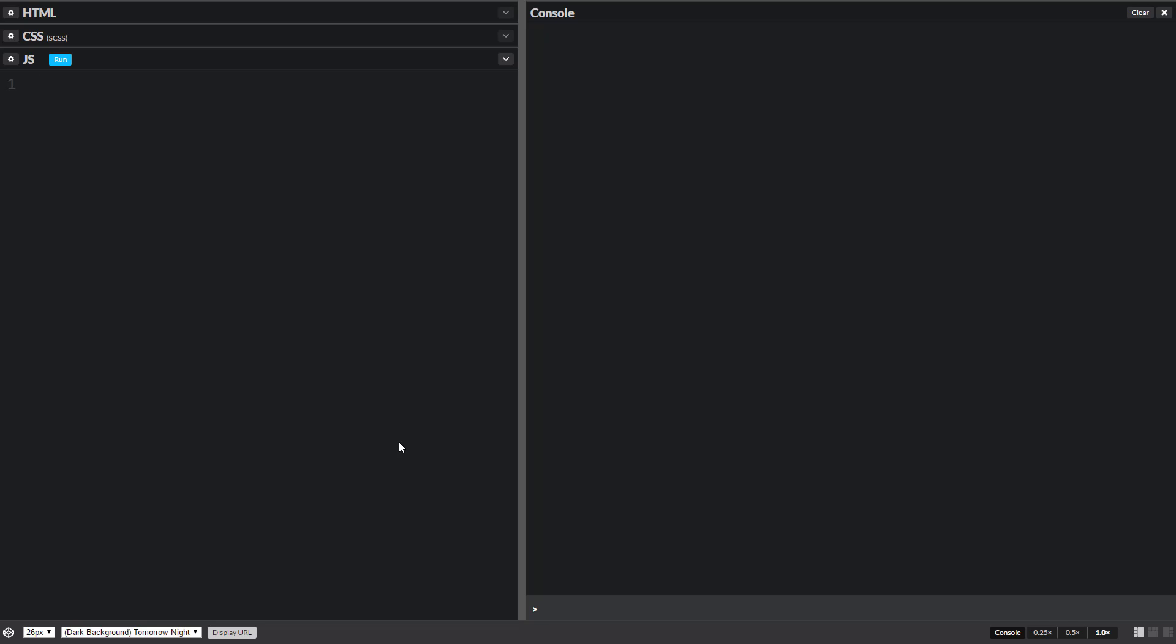For this video we're gonna do a function for greeting, like when you go up to greet somebody. We start with the word function and then we name our function. In this case just greeting, and then parentheses denotes that it's a function, and then we have our curly braces just like we do in conditionals.